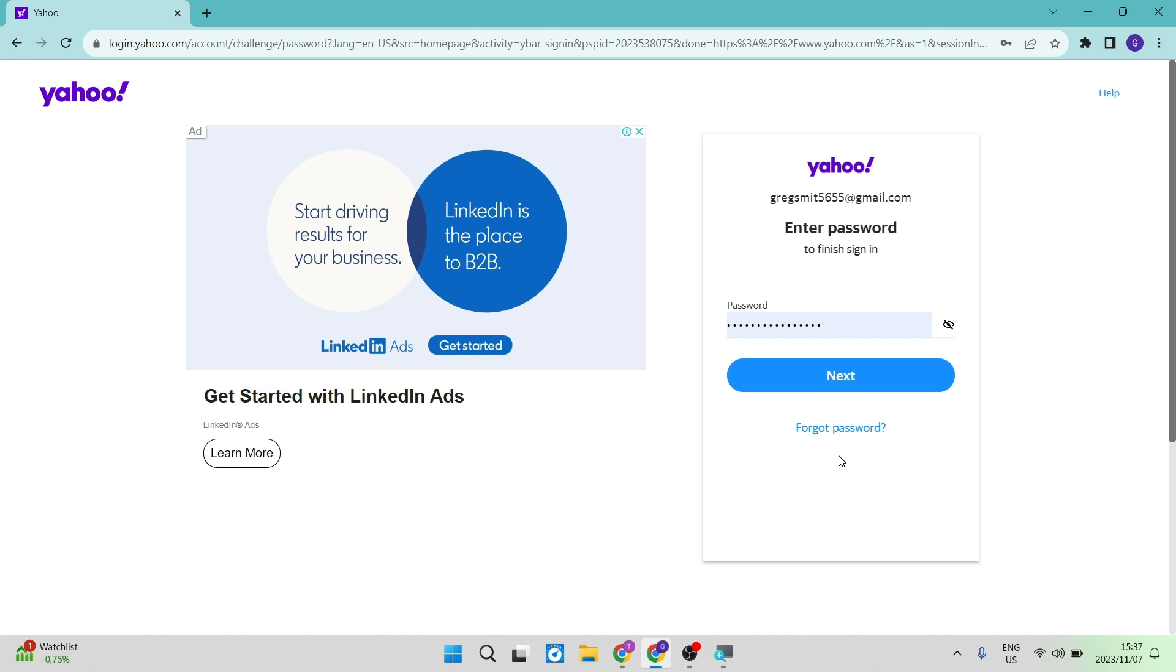So then you can choose another recovery method or another sign-in method, such as verifying your telephone number, your cell phone number, or a recovery email address that you've added in your profile at an earlier stage.